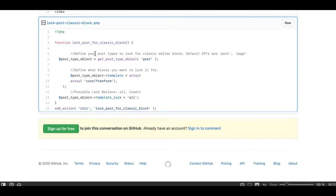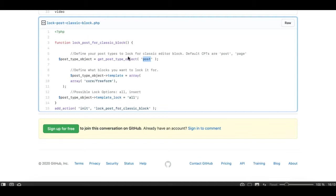Let me explain what this function does. Basically, we're creating a function that defines a post type. I'm currently creating it for the default post type in WordPress. You can also use it for pages — there are two default post types in WordPress: posts and pages. You can do the same for any other custom post type as well. You need to define here which post type you want to lock your Gutenberg editor for the classic block.